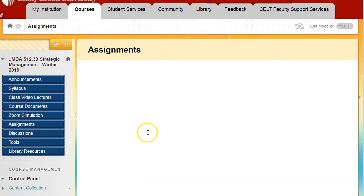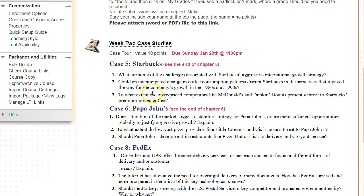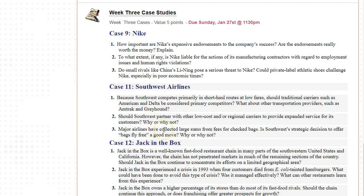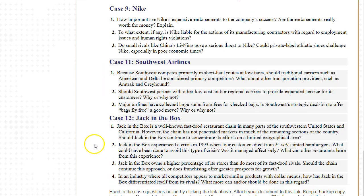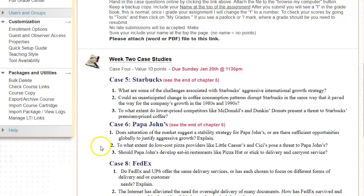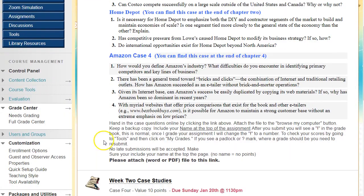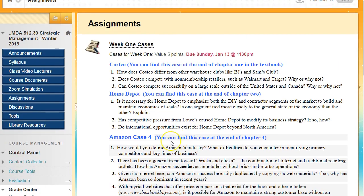Week two cases are Starbucks, Papa John's, and FedEx. Week three cases are Nike, Southwest, and Jack in the Box. Always keep a backup file and put your name on the file. Keep in mind: I accept no late assignments. The links will disappear after the due date and I do not accept any late submissions, so be very careful of that.